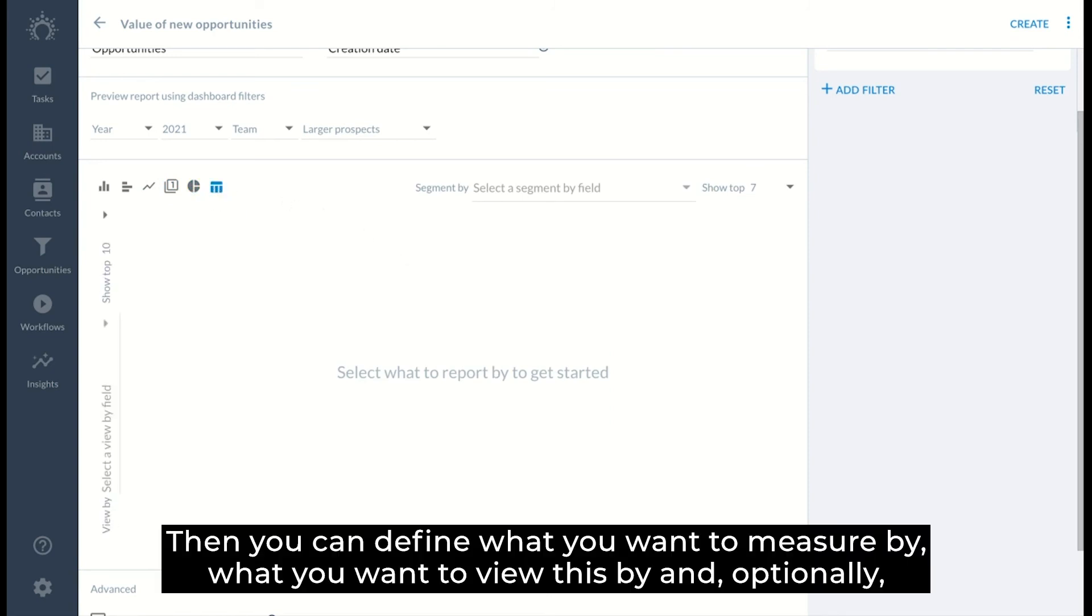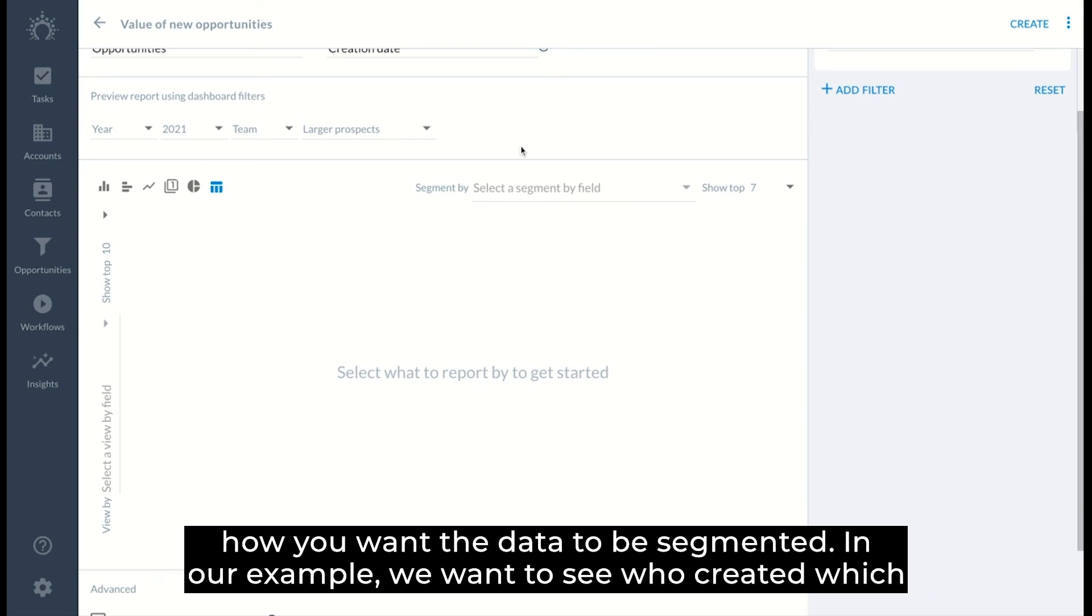Then you can define what you want to measure by, what you want to view this by, and optionally how you want the data to be segmented.